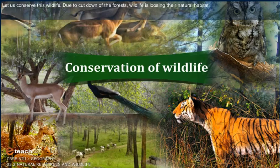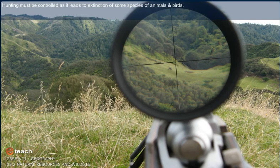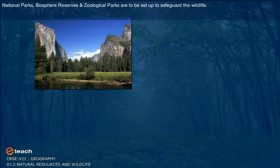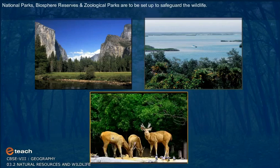Let us conserve wildlife. Due to cutting down of forests, wildlife is losing its natural habitat. Hunting must be controlled as it leads to extinction of some species of animals and birds. National parks, biosphere reserves and zoological parks are to be set up to safeguard wildlife.